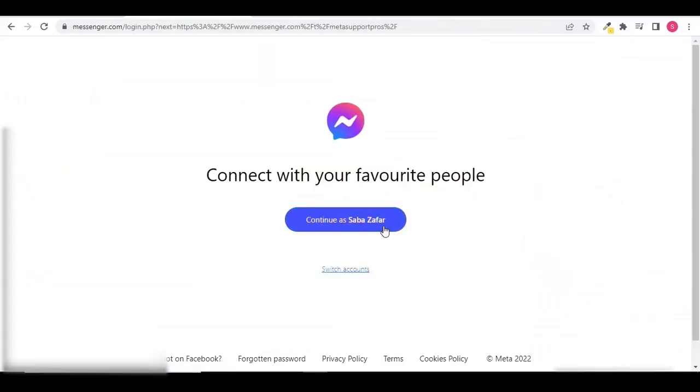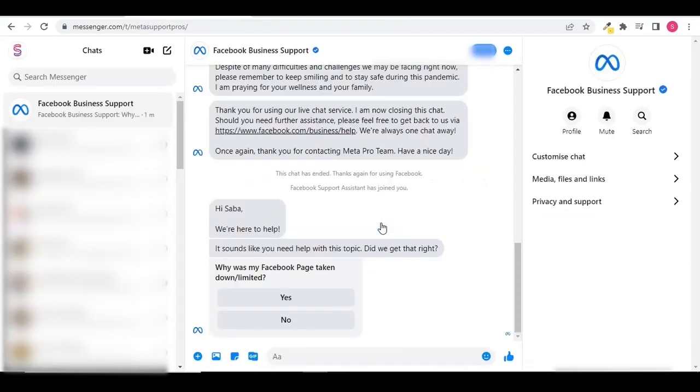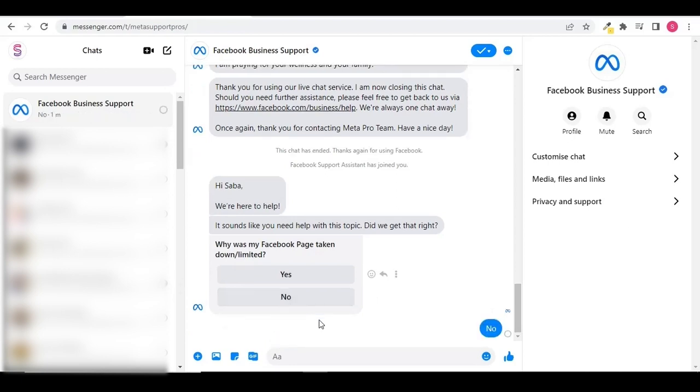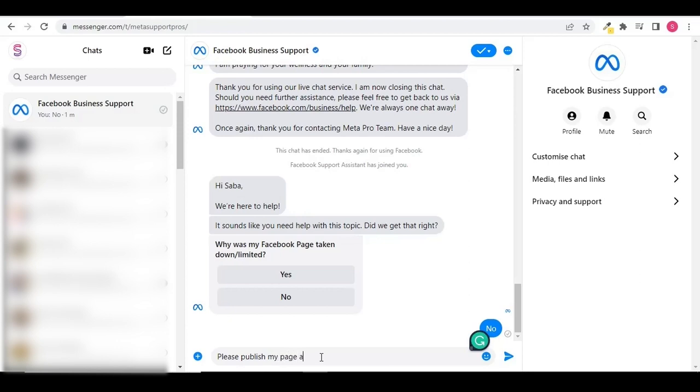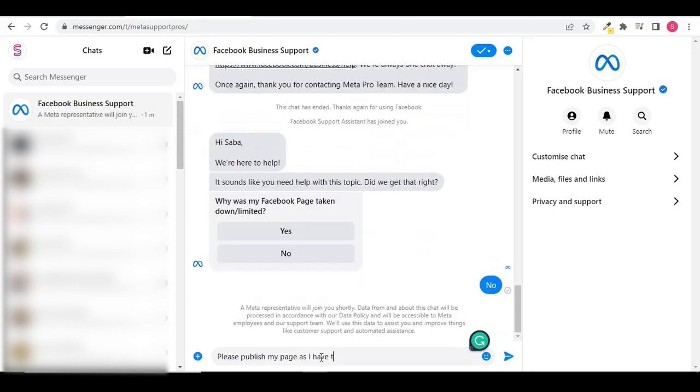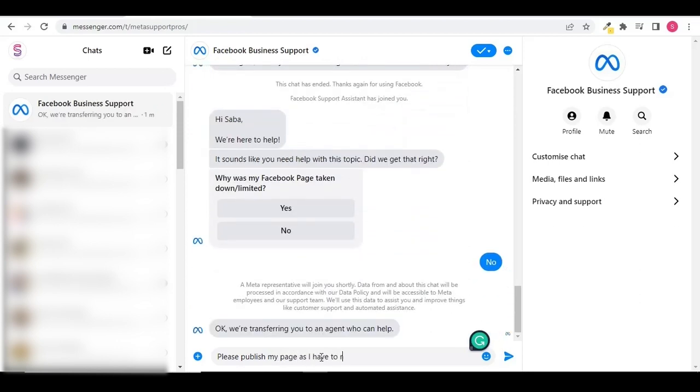There is an automated message asking why was my Facebook page taken down. I am going to click on no because I need to contact support team and I need to talk to an agent. So here I am going to write my message: please publish my page because I have to run ads. And this is the way that you can contact support team and you can talk to an agent. Hopefully this will resolve your issue.